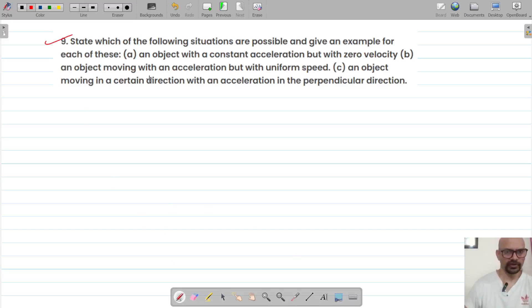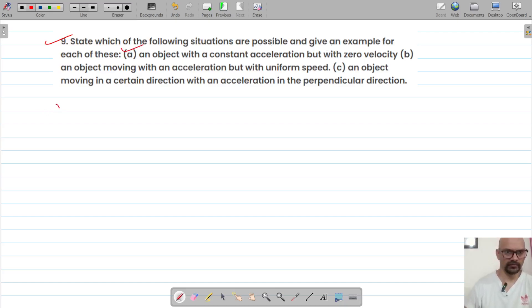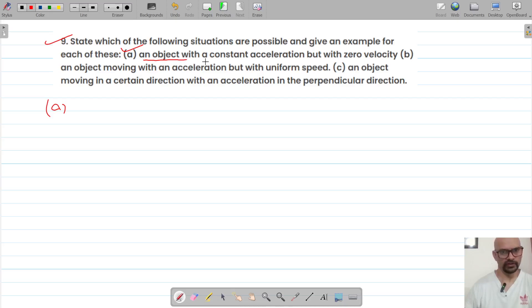For question number 9, we have to state which of the following situations are possible.